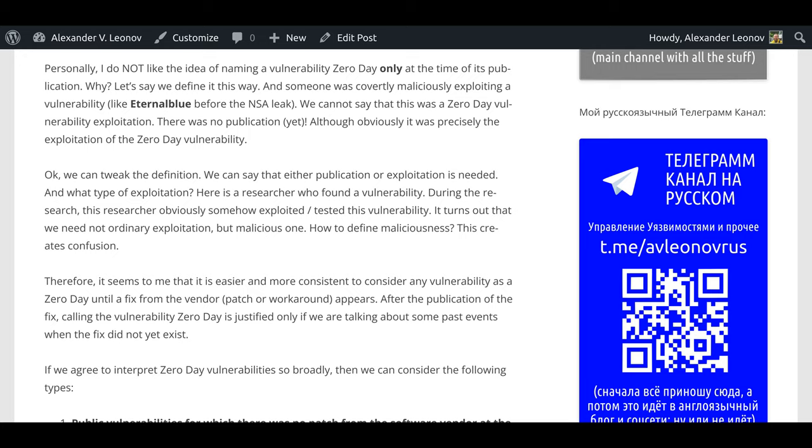Okay, we can tweak the definition. We can say that either publication or exploitation is needed. And what type of exploitation? Here is a researcher who found a vulnerability. During the research, the researcher obviously somehow exploited, tested this vulnerability. It turns out that we need not ordinary exploitation but malicious one. How to define maliciousness? This creates confusion.